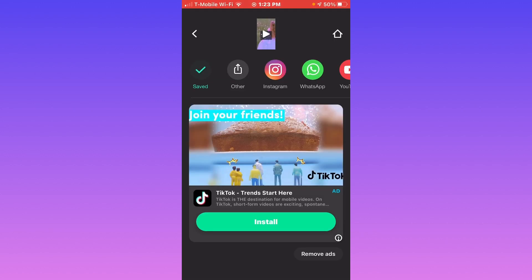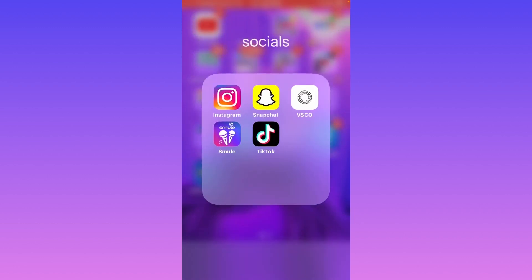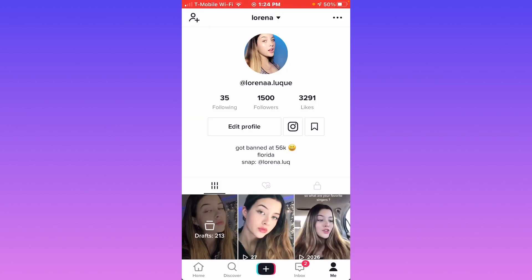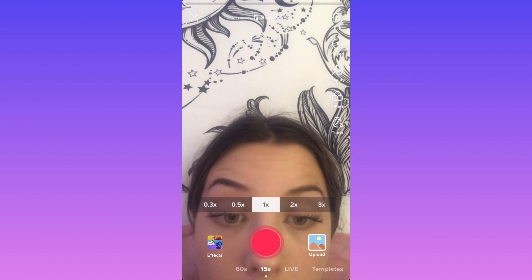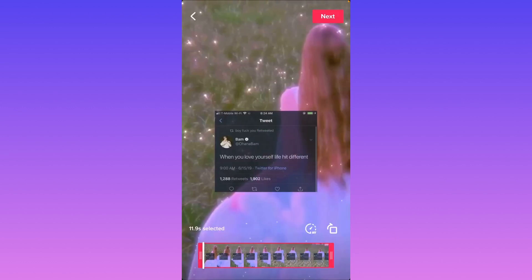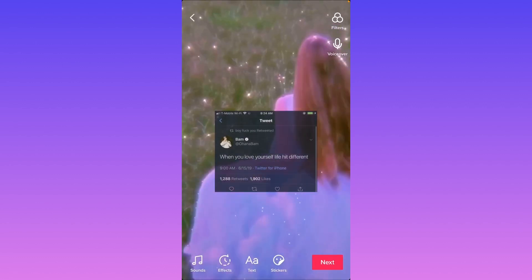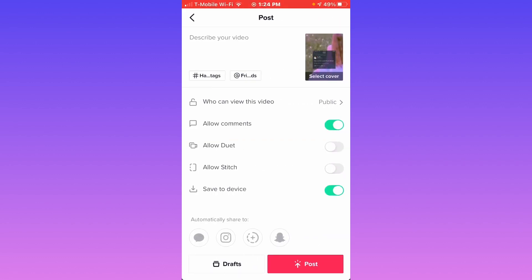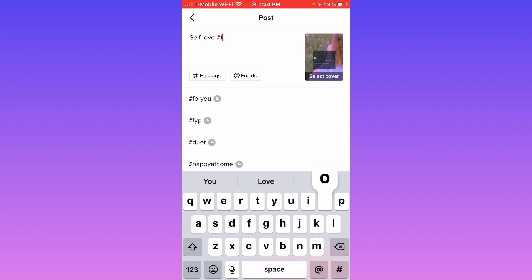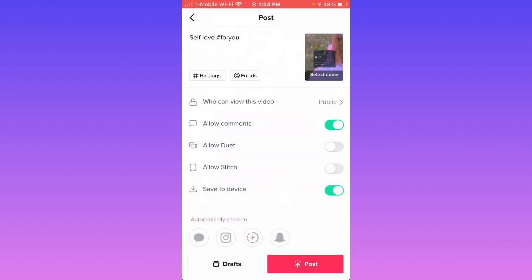After it's done loading, click the save button and it's going to save to your camera roll. Now it's time to post it on TikTok. Click on TikTok, click the plus button, click upload, and click your most recent video that you just made. Click next, next again. You can write your caption — self-love, whatever — add your hashtags like 'for you,' and then you can post it.